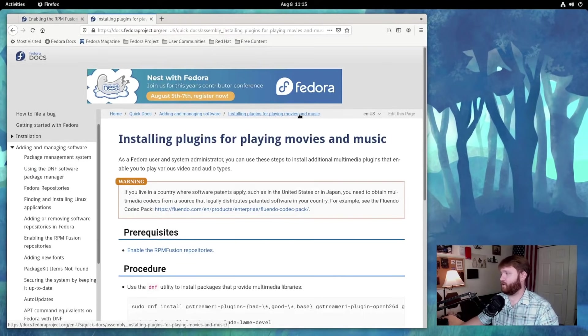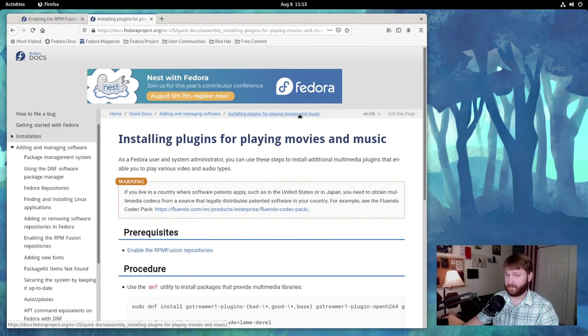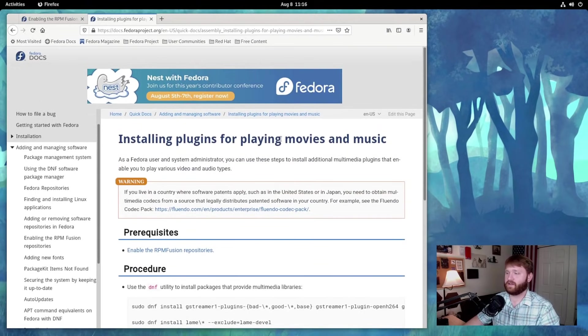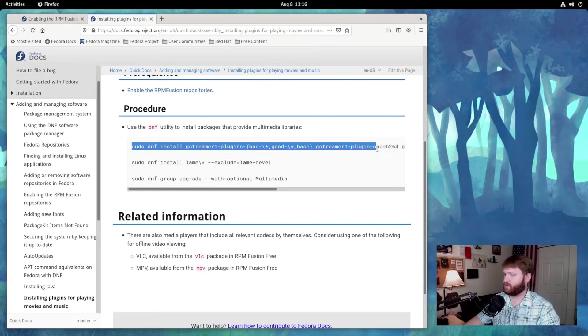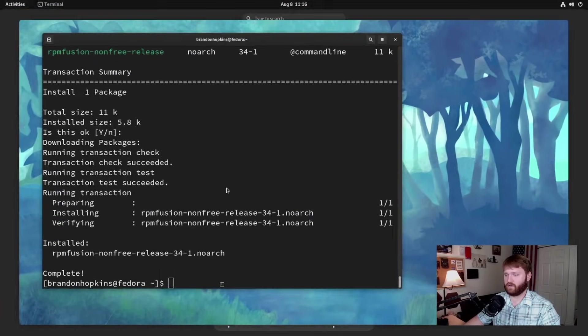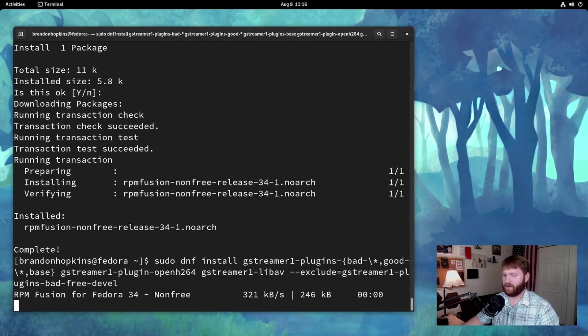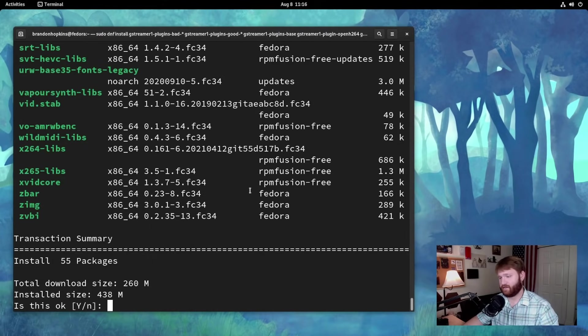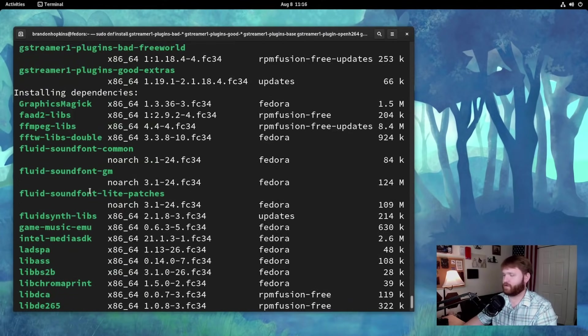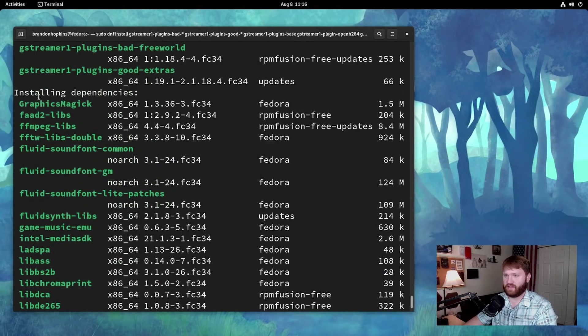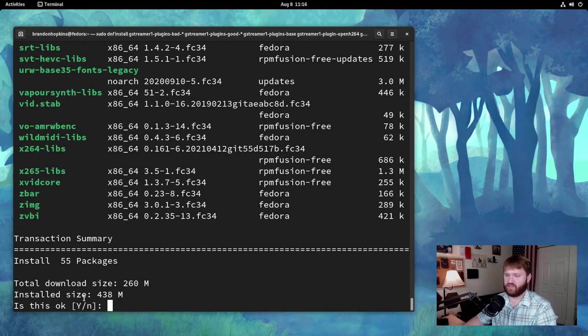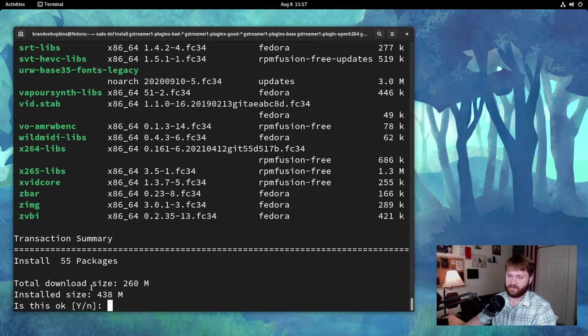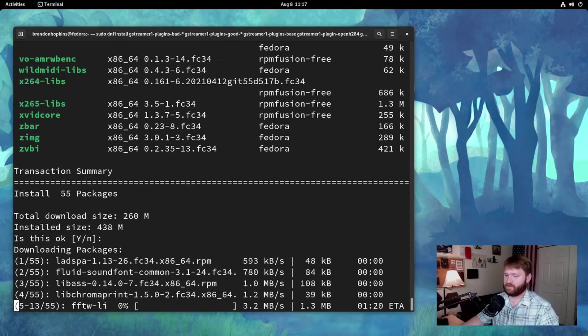And now step number four is enable media codecs. One thing you may notice is if you go to YouTube and try to play a video, depending on what distribution or desktop environment you're running, you may run into issues. To fix that, we're going to install plugins for playing movies and music. Here is the procedure. We're going to simply copy and paste these over to our terminal. Paste that in, and we already entered our password recently, so it's not going to have us do that again. Before I confirm this, just so we note what's going on here, you could always scroll up and check out everything that you're doing.